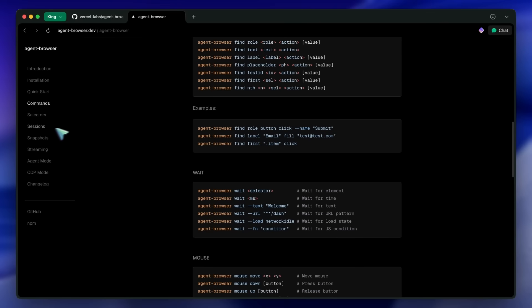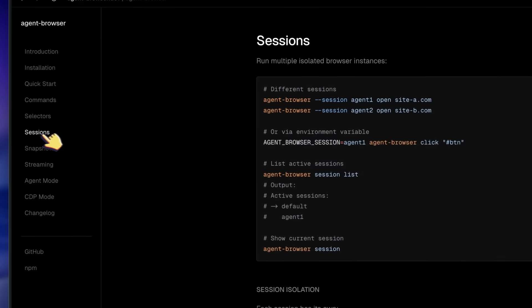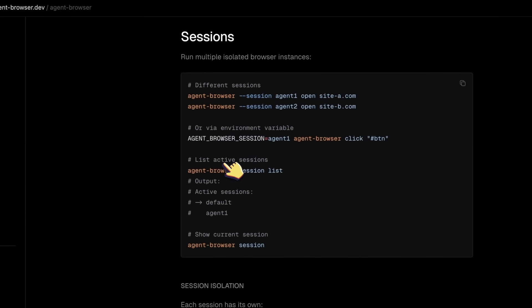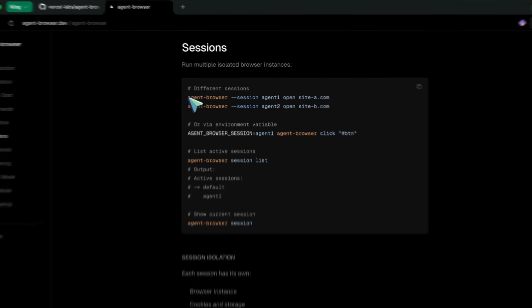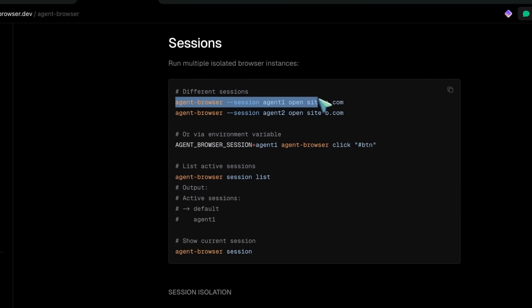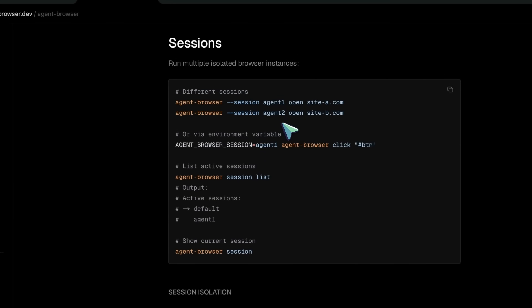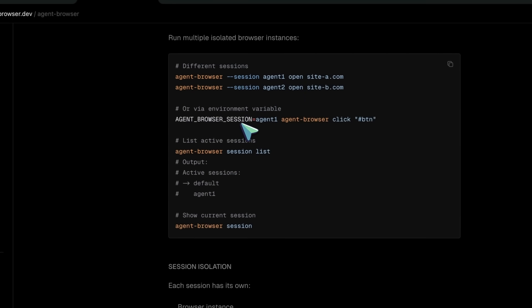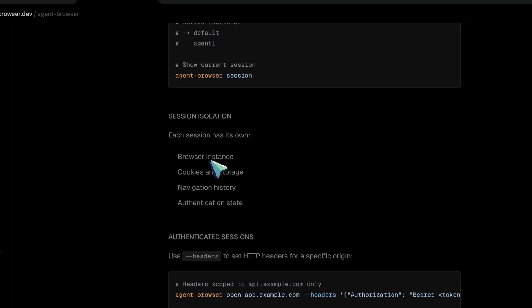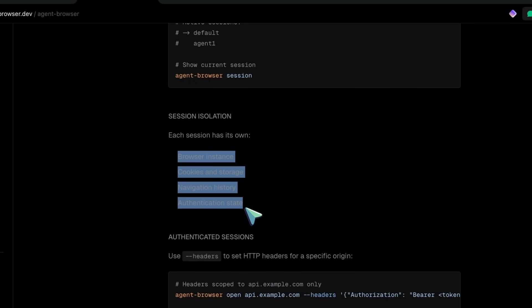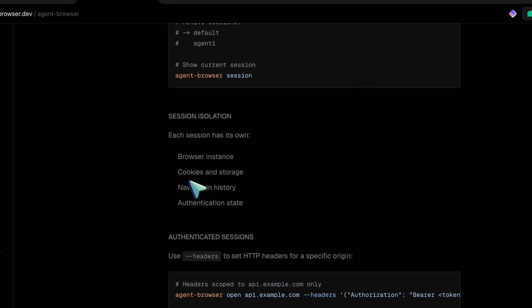Plus, it's more resilient to small UI changes that might break traditional selectors. Agent Browser also supports sessions, which means you can run multiple isolated browser instances at the same time. Just use the --session flag with a name.